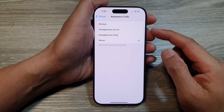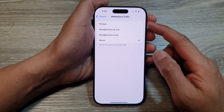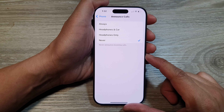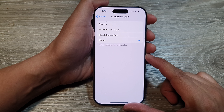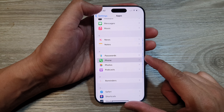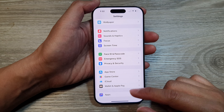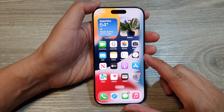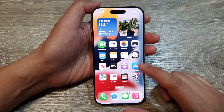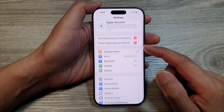How to turn on or turn off Announce Calls on the iPhone 16 series. First, let's go back to the home screen by swiping up at the bottom of the screen. From the home screen, tap on Settings.